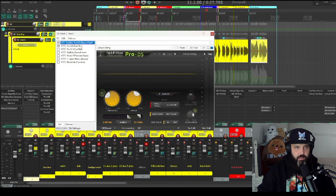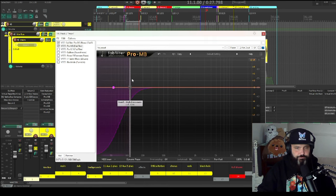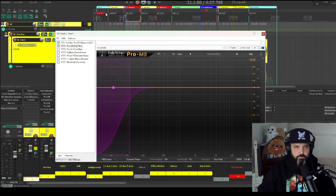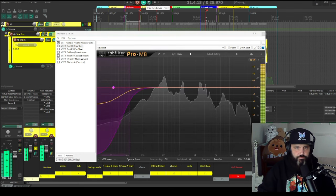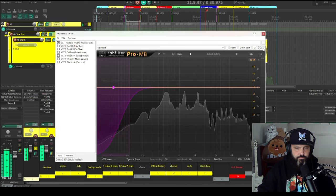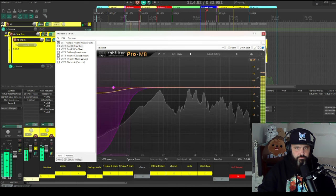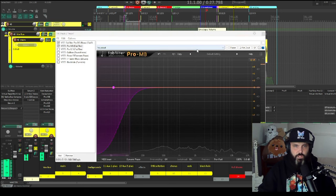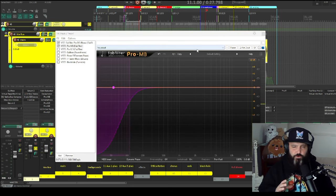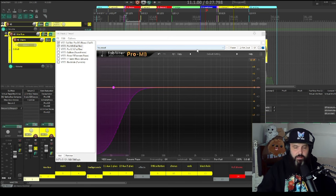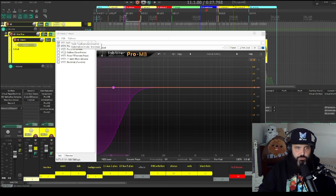And then we have a Pro-MB here, and I am just cutting out unnecessary low end when it builds up in the vocal. It's very subtle, but once you get a bunch of vocals stacked up on each other, that can really build up and sound terrible. So it's good to get those under control.